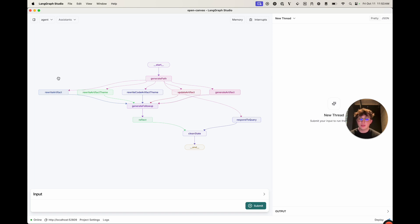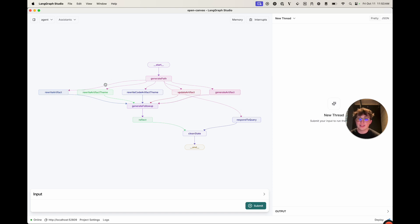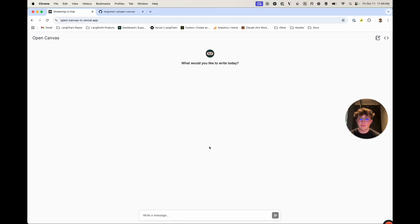If it wants to do anything with the artifacts, we have five different nodes for artifacts: rewrite artifact, update artifact, generate artifact, and two nodes for different themes — one for rewriting the artifact text theme and one for rewriting the artifact code theme. These are triggered if you use any of the quick actions, which we didn't actually talk about in the intro, but we can look at that right now.